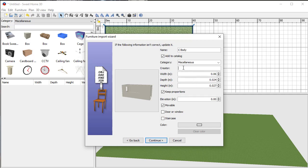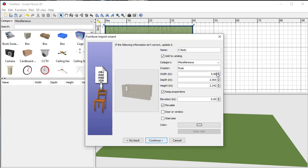I'll put my name in as the creator. This is where it gets interesting — I want to put in the real size. When I measured it in Fusion and made a note of those sizes, I'll write them in here. This should be 5 meters by 0.98, which gives it the right size. Notice that because it's keeping proportions, it's automatically worked out the other sizes. Elevation zero means it's on the floor, which is what I want. I hit Continue.